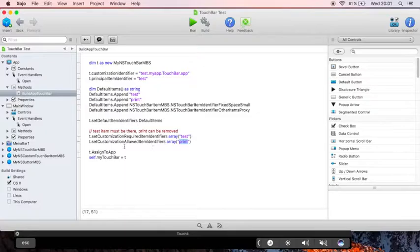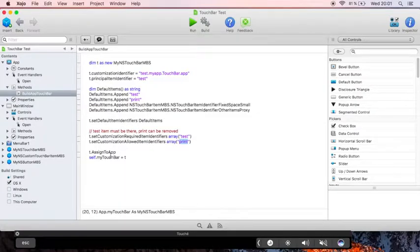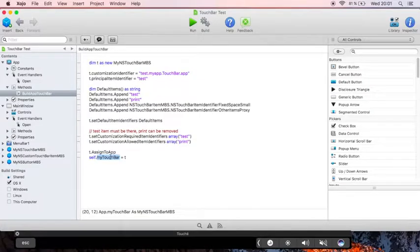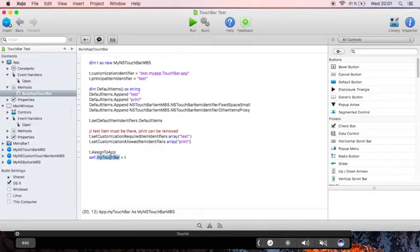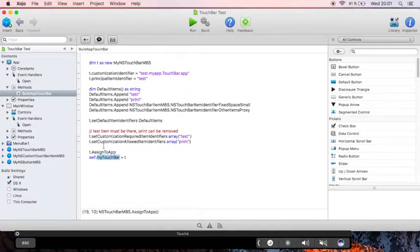We assign the touchbar to the application. And we keep a reference in a property so the touchbar is kept alive and not destroyed too early.